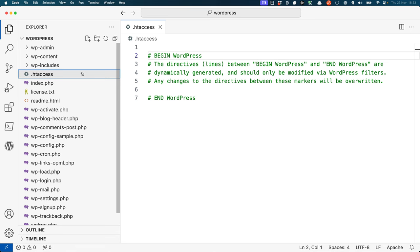It's worth noting that nginx does not support the use of an .htaccess file-like configuration on a per WordPress level. Instead, the configuration is done in the main server block configuration file. This is one of the reasons that nginx is considered to be faster than Apache, but also what makes it less configurable by the site owner.